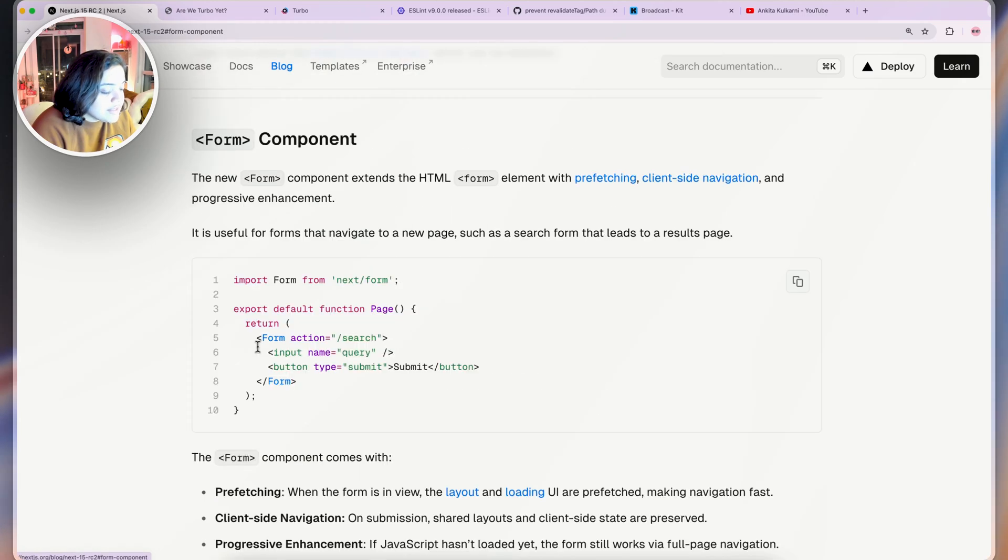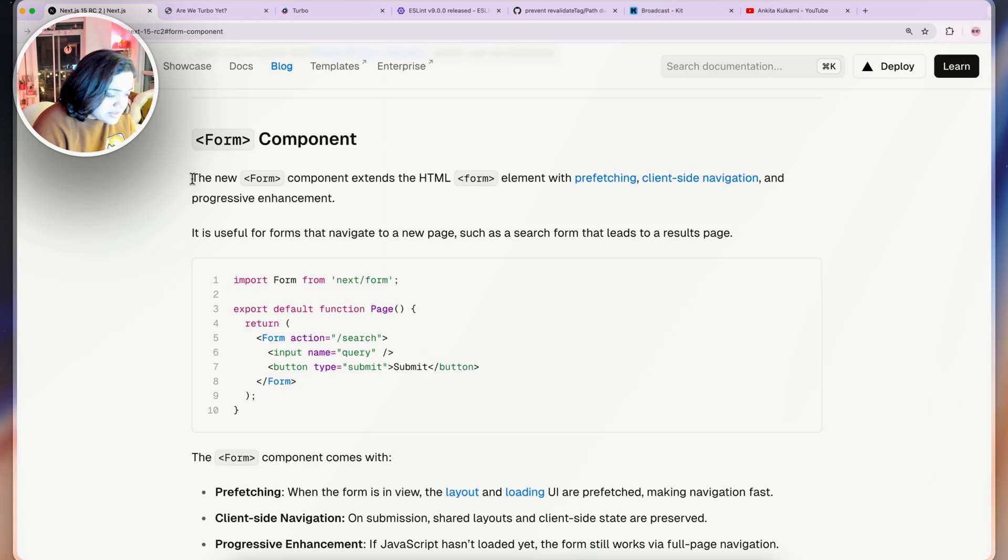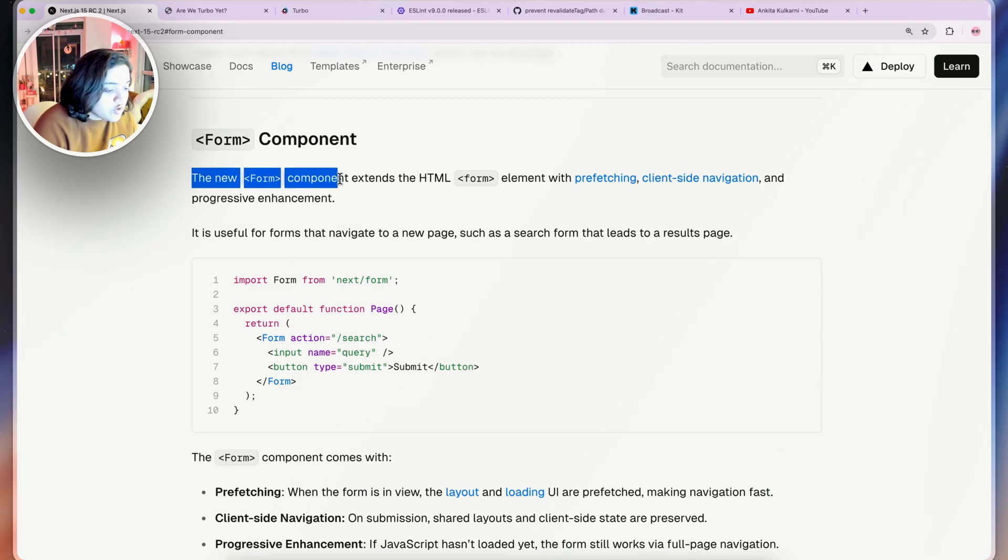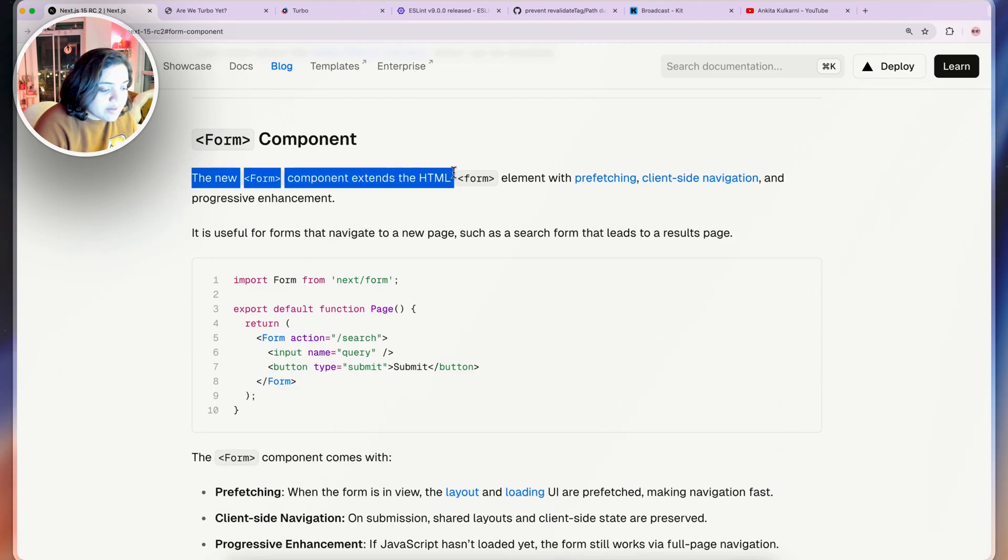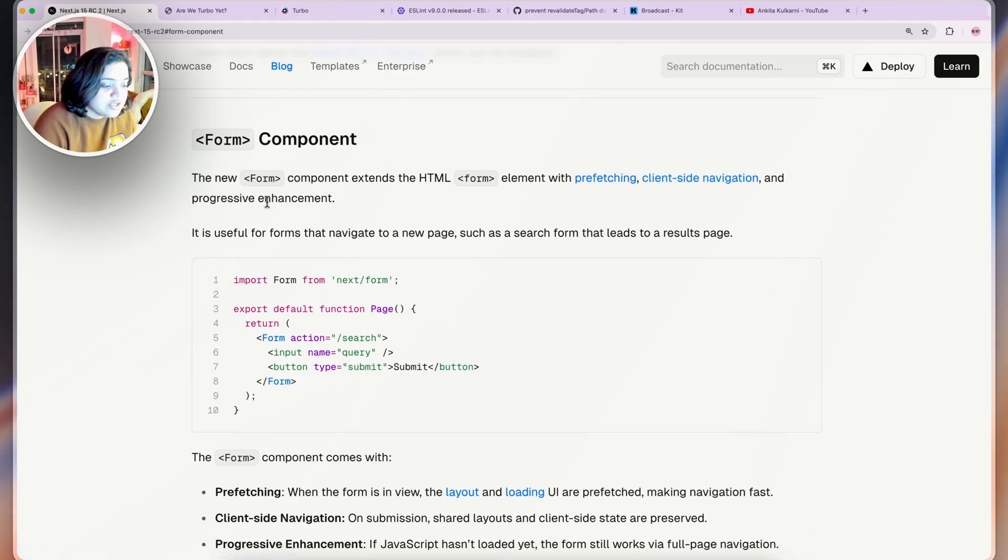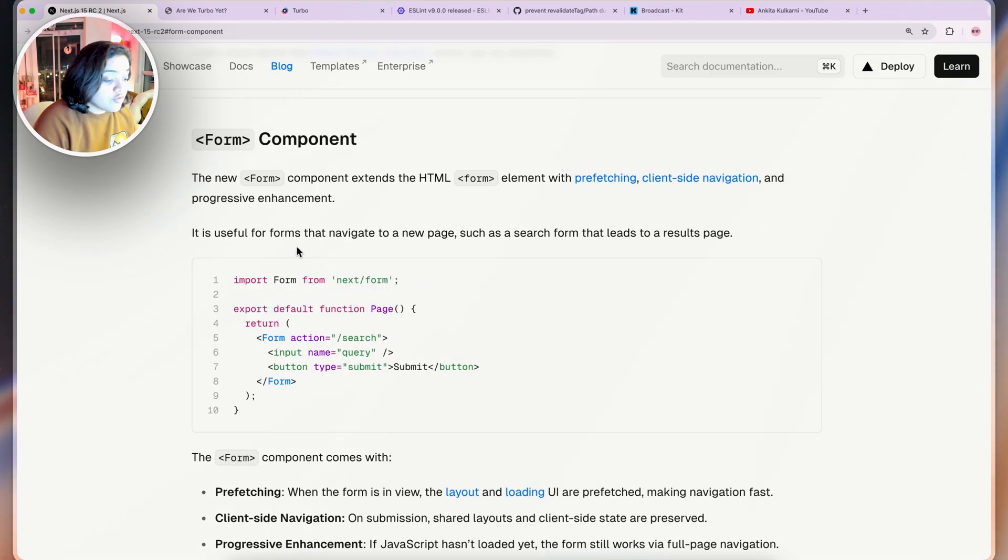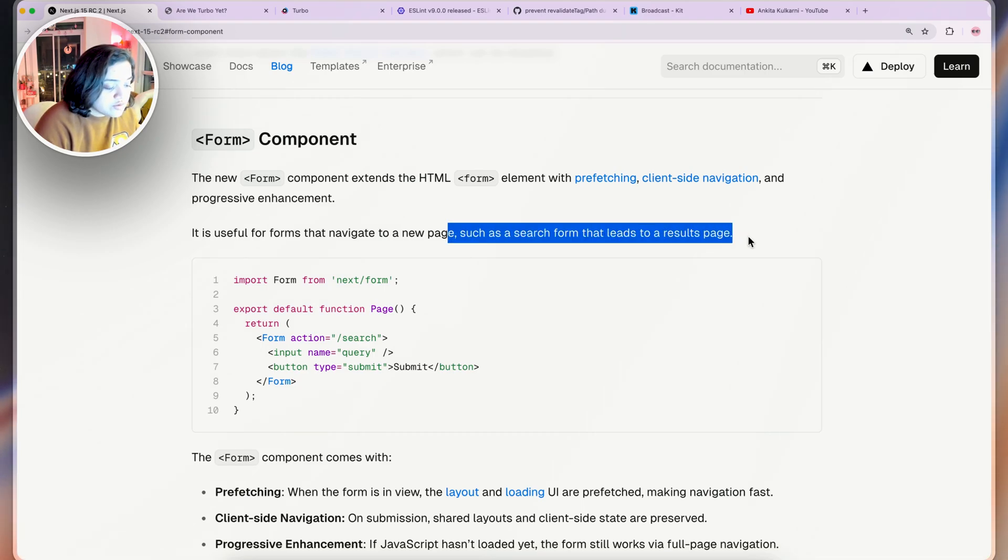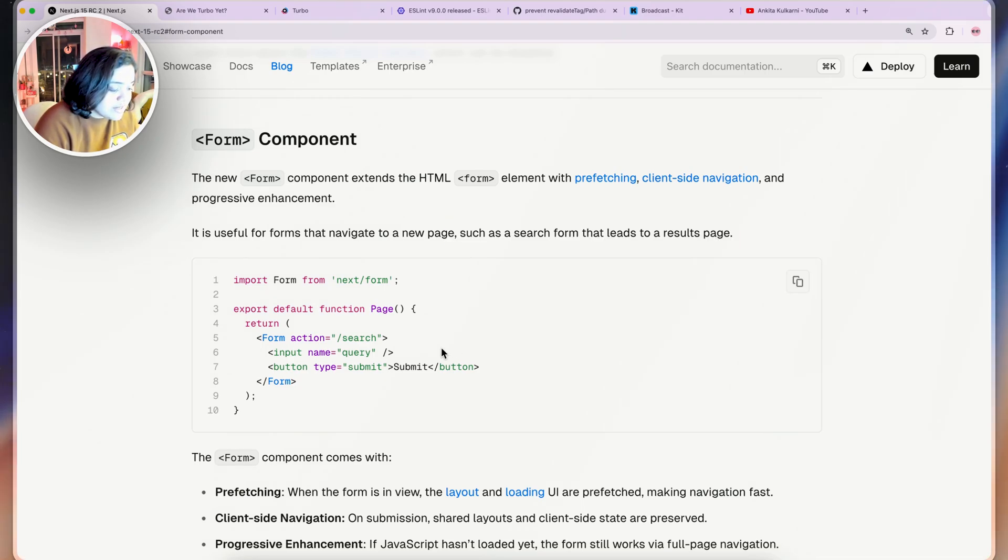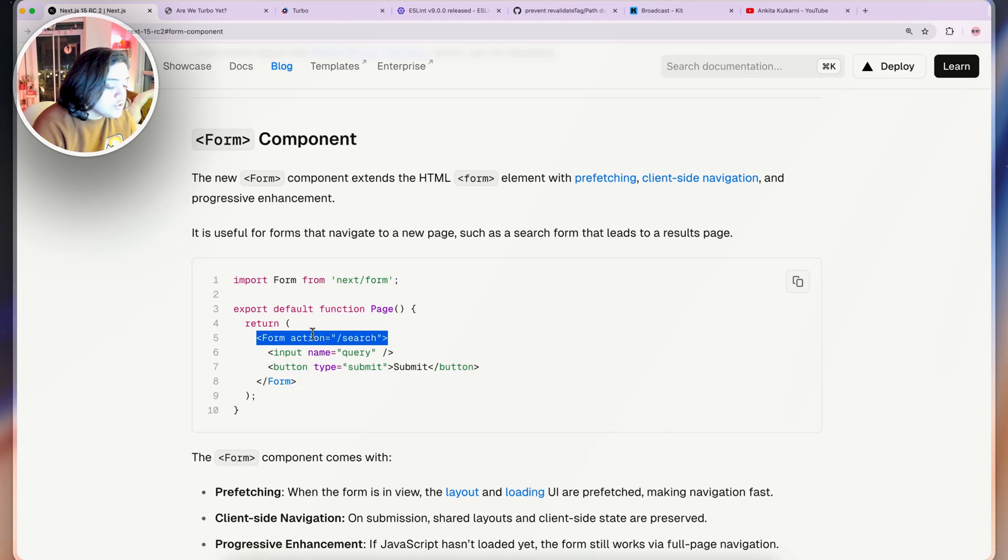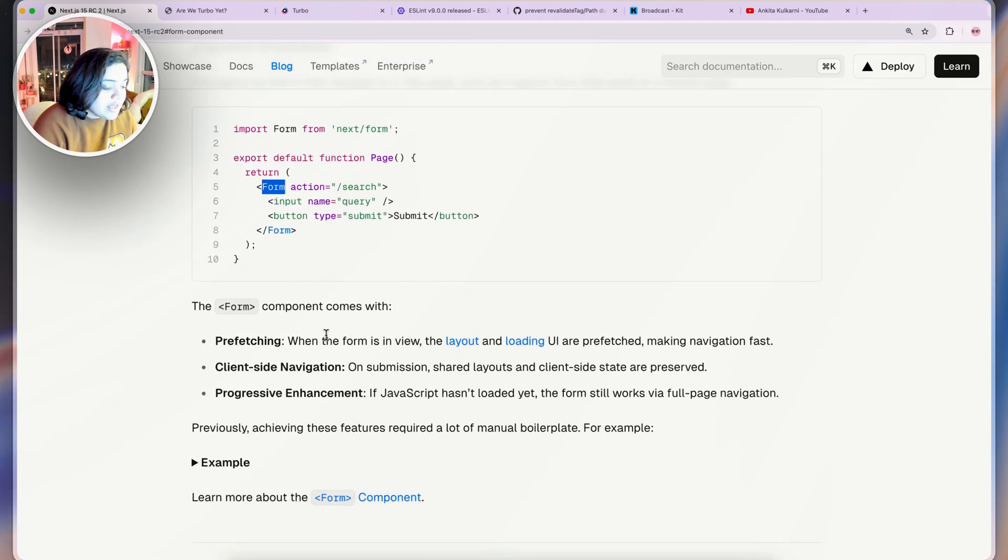Then we have Next.js Form. I know I skipped one but I'm really excited for this one. Next.js has exposed a new form component similar to image component and several others in the framework. The Next.js form component extends the browser HTML form element but it has additional capabilities such as prefetching, client-side navigation, and progressive enhancement. We can start using this for forms because it's useful for forms that navigate to a new page such as a search form that leads to a results page. For example, instead of using your browser form element you could use the form component from Next.js.